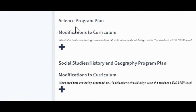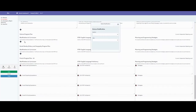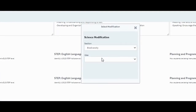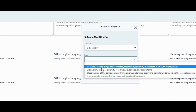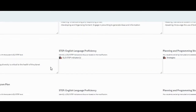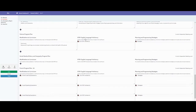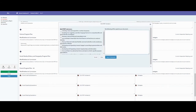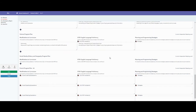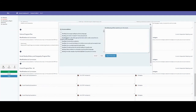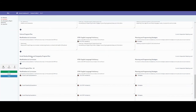For science program plans, do the same: modifications to curriculum, choosing the section and big idea you're working on this term. Then select a few appropriate English language proficiency indicators and copy to document. For strategies, select a few and copy to document.